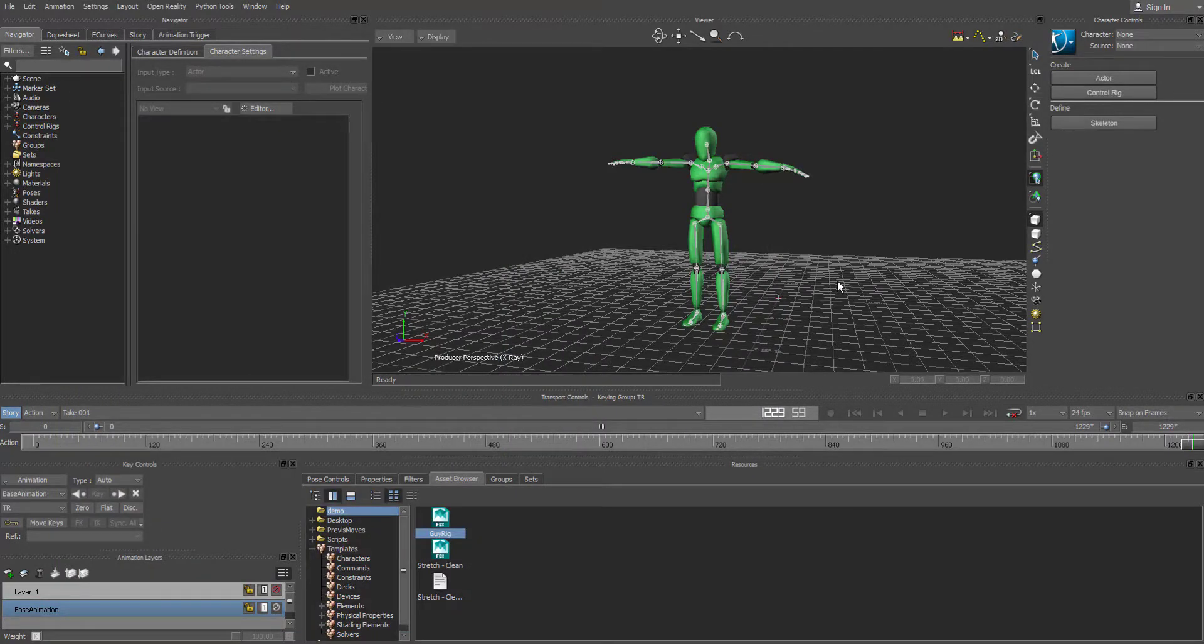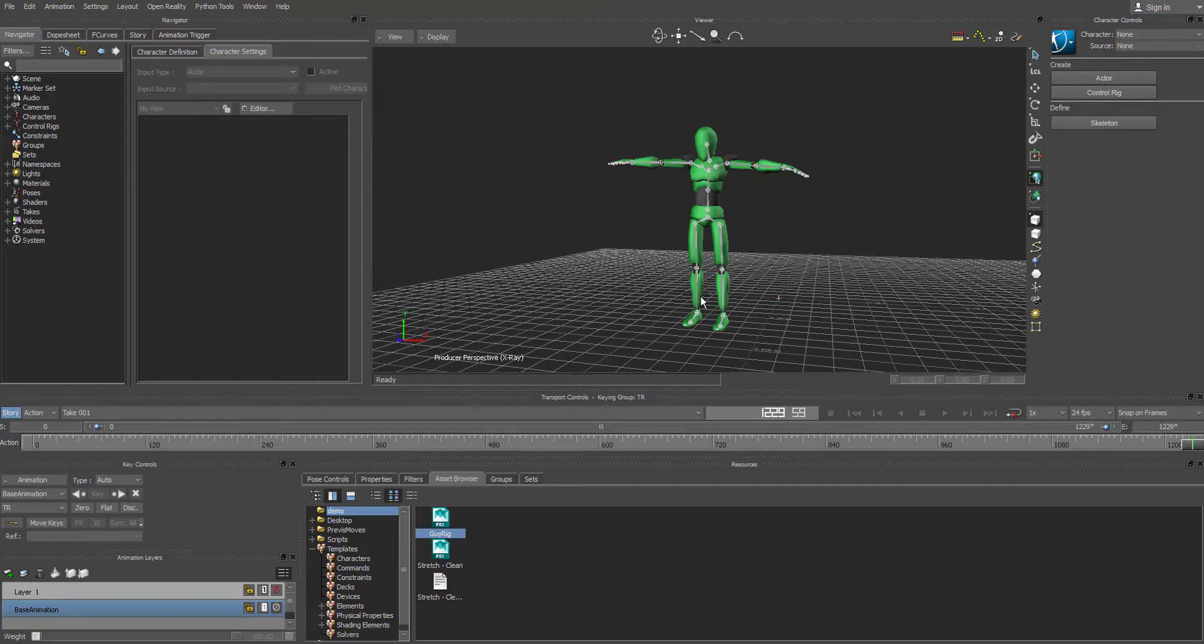And voila! You have just saved out your first animation out of MotionBuilder. Alright guys, I'll talk to you guys later.